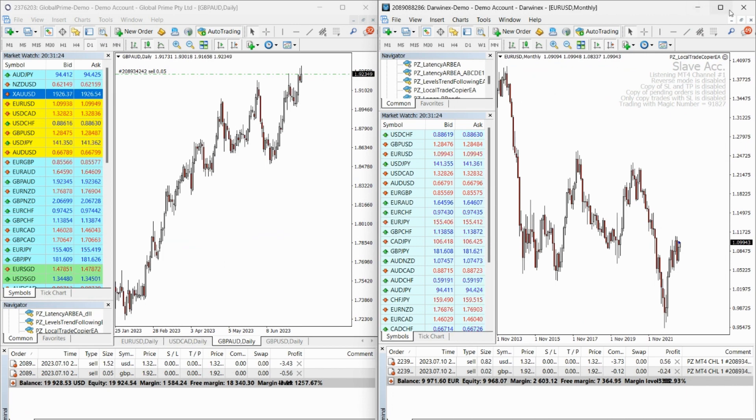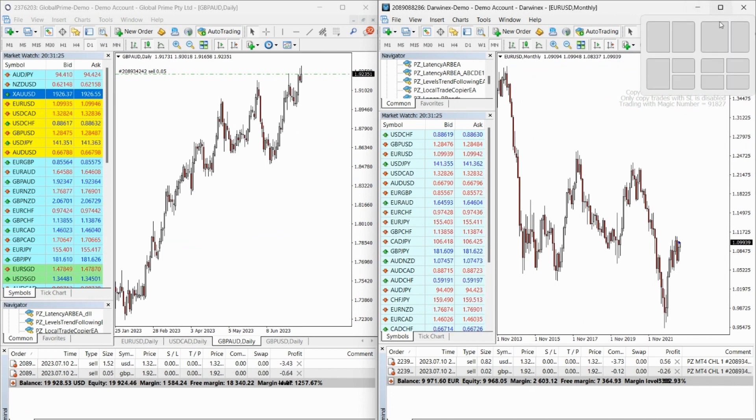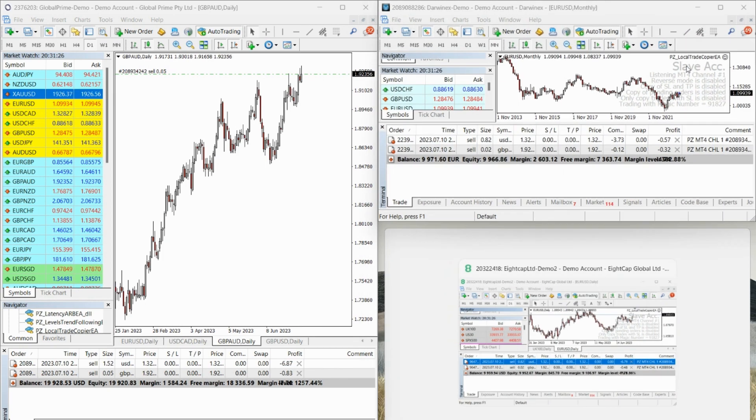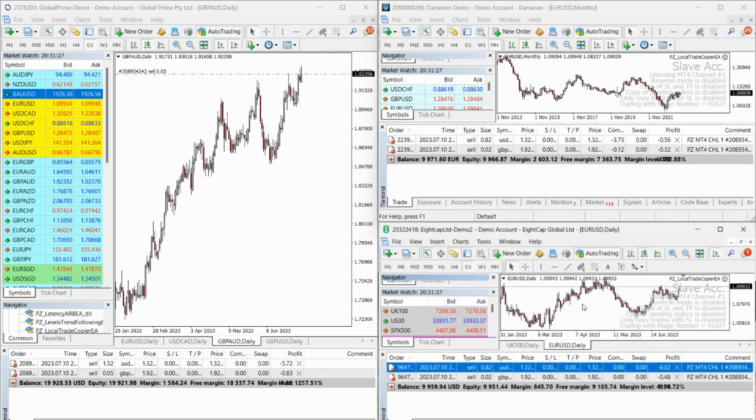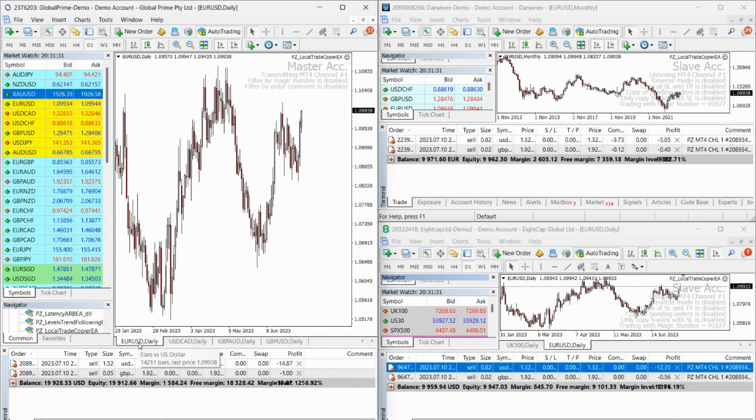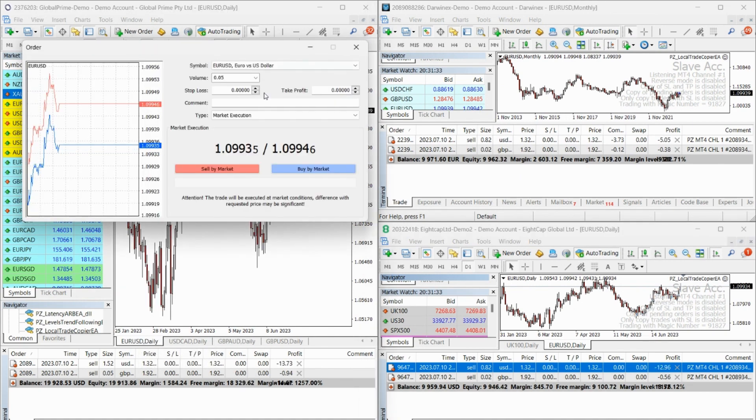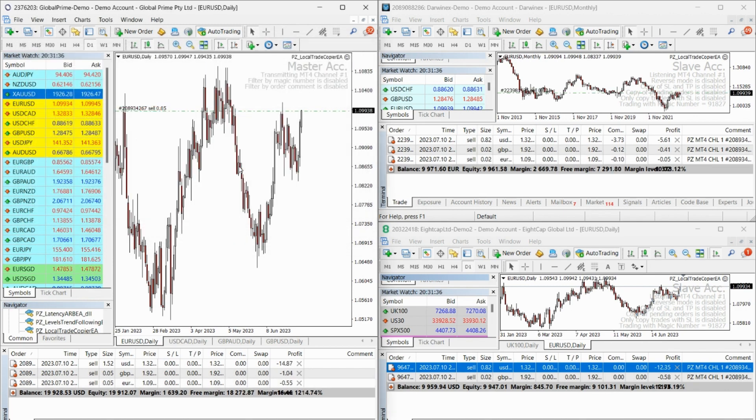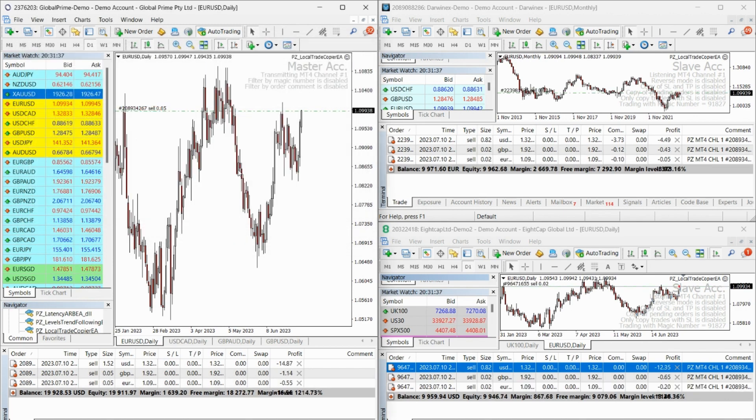Moreover, this robot works exactly as you would expect, ensuring a seamless and reliable trading experience. It supports up to 8 master accounts and unlimited slave accounts, accommodating all types of broker executions, including DD, NDD, ECN, and STP.